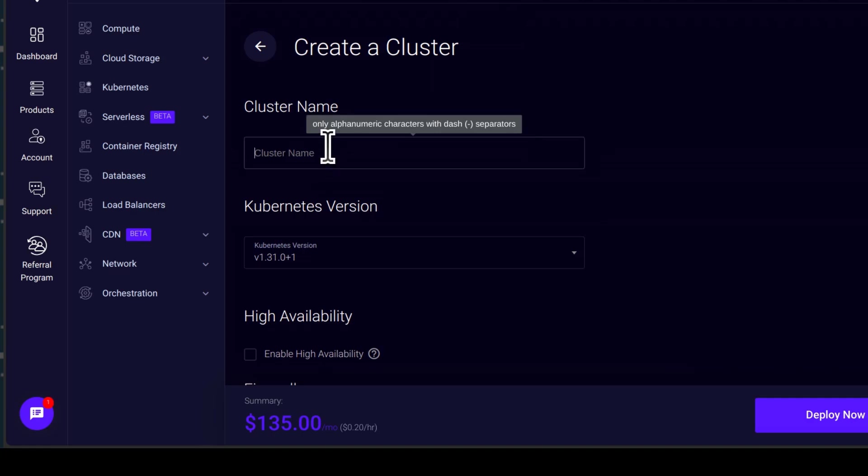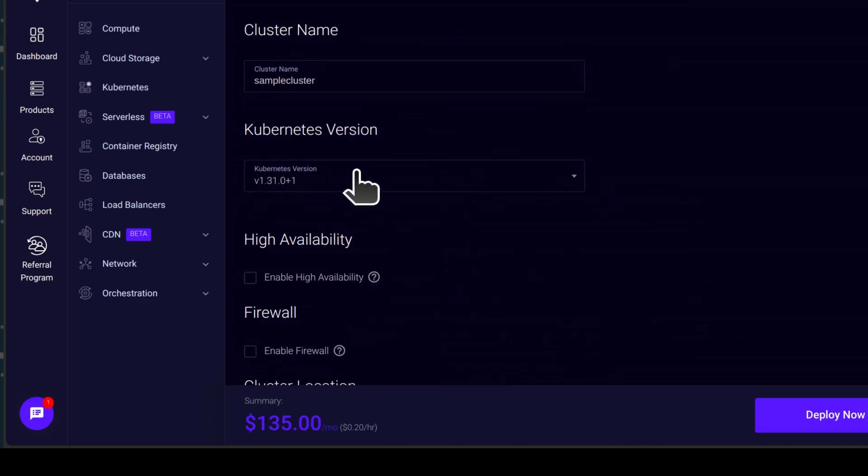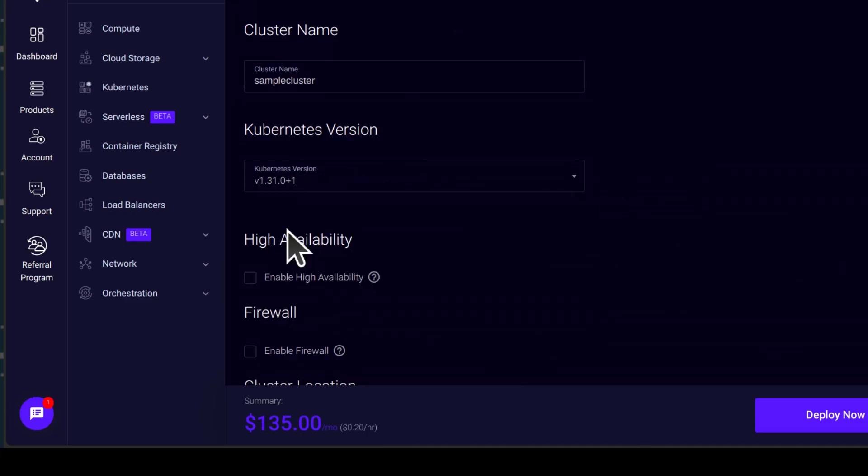So I will give it a name. I'll just call it sample cluster. And then choose the Kubernetes version. It's always a good idea to go with the latest version.